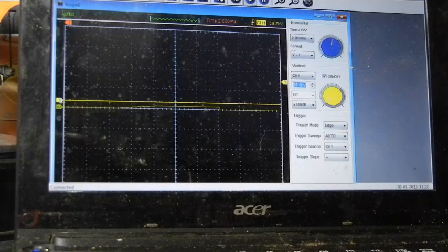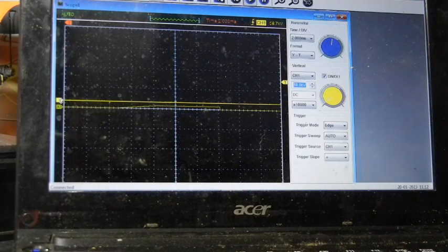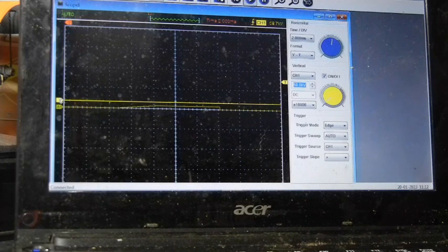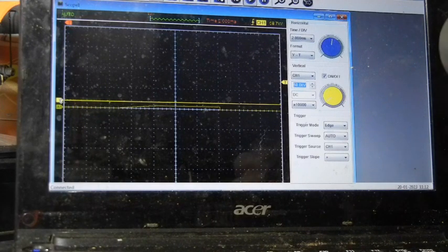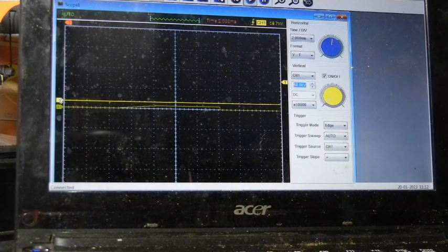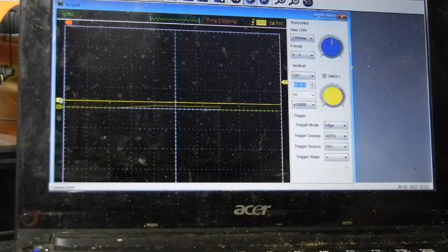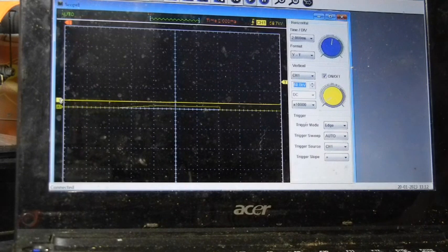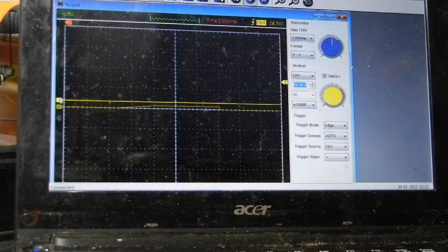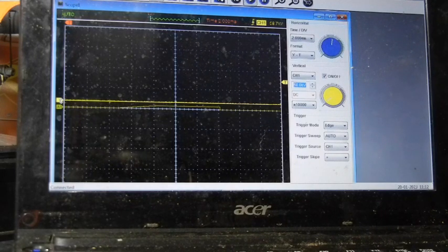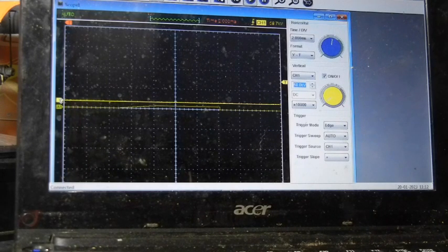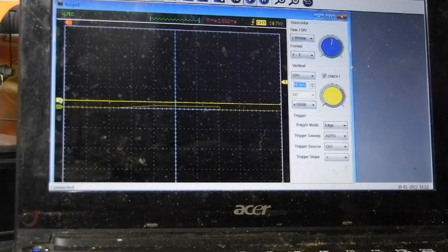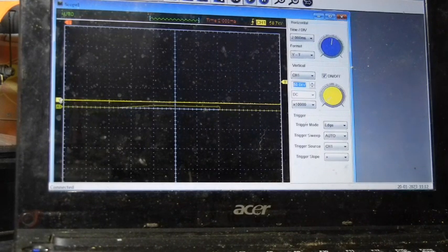This is the Hantech 1008 PC-based oscilloscope. It's basically a toy mostly - it does not even compare to a PicoScope, nowhere near it. But it's still usable; you can still find things.